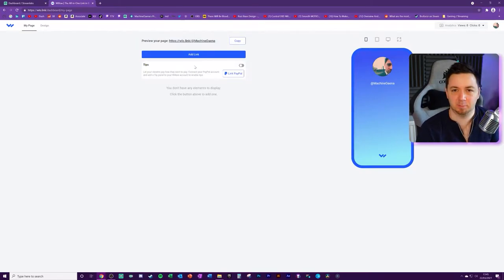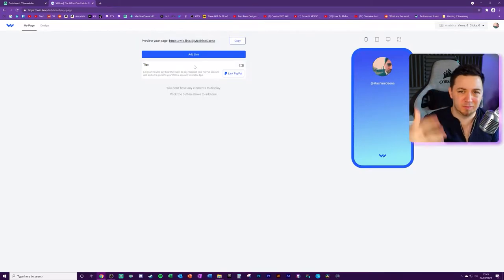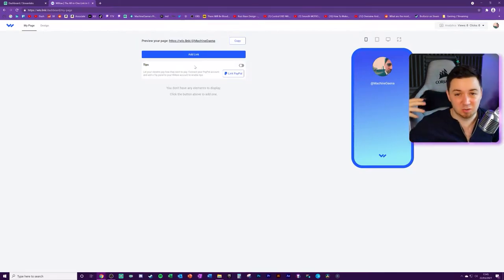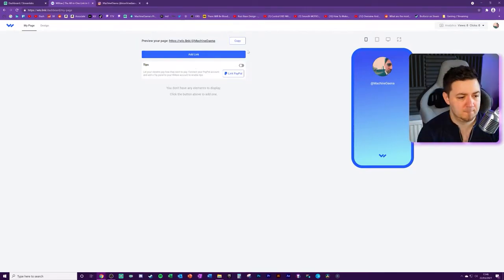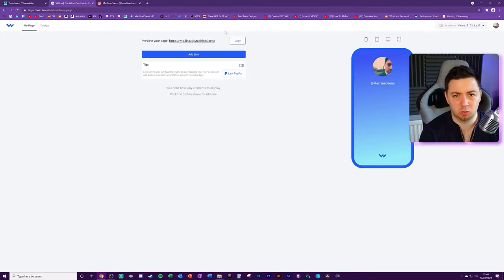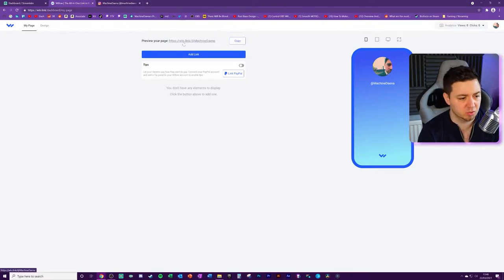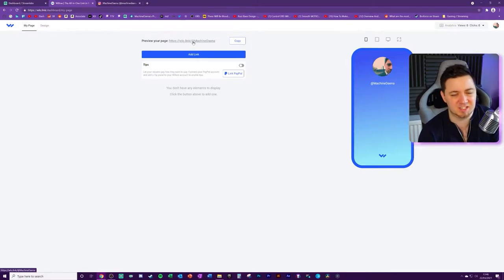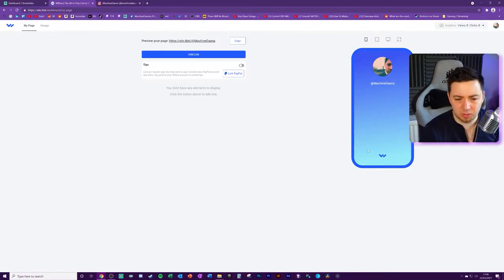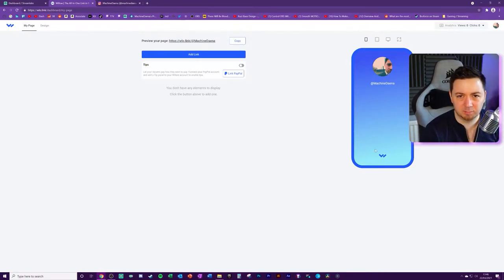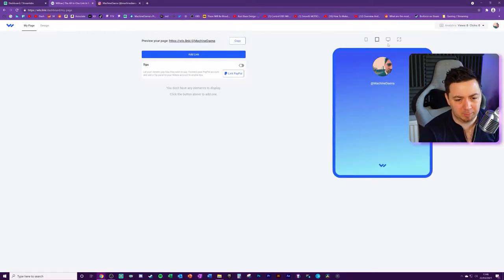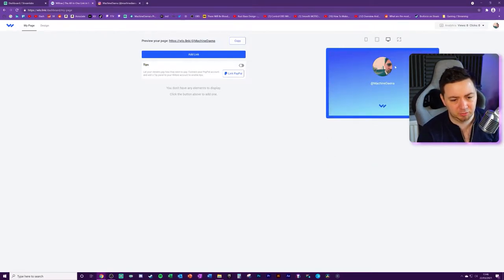For example, your PayPal donation page, Facebook, Instagram, whatever. You can also quickly copy the link itself, which is just the WLO, which is obviously short for Willow, dot link, forward slash, and then it's at and your username. We can see what this is going to look like and preview it on mobile, on tablet, and on desktop as well.